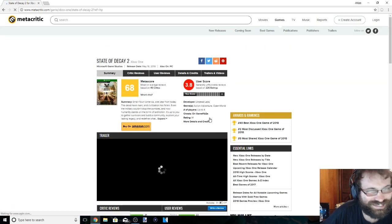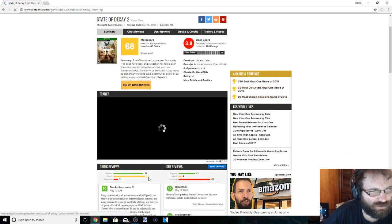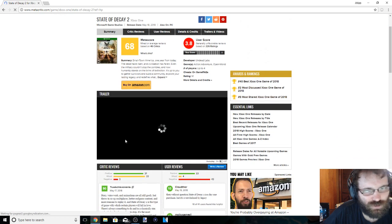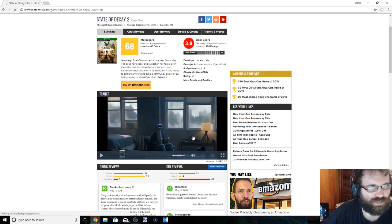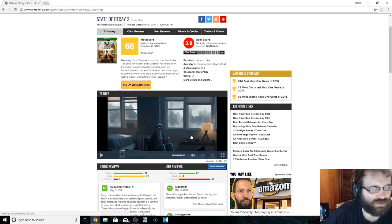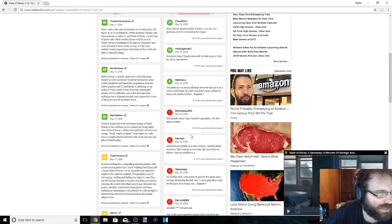It's got a 68. What the hell? What are you doing Undead Labs? What are you doing Microsoft? Well, what's the biggest issues people got with this game?